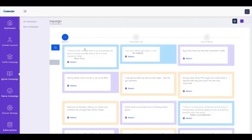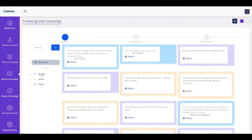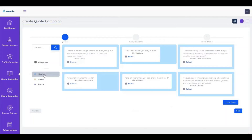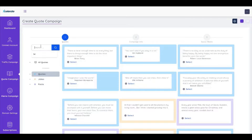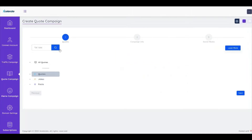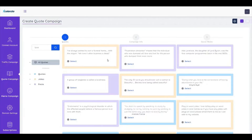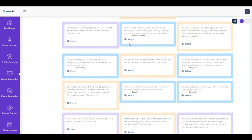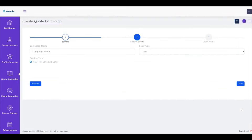Here we have quotes we can filter — based on jokes, for example. We can load more if needed. If we want fat loss jokes, we can find quotes on fat loss easily. We can search for other keywords like 'love' and get different quotes about love. We simply select the one we want and click Next.